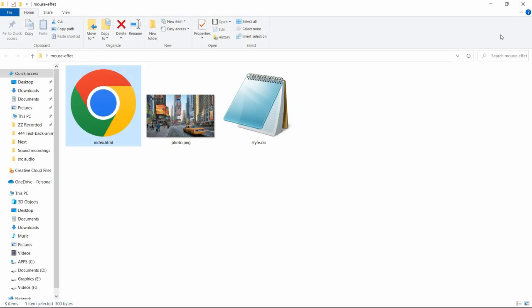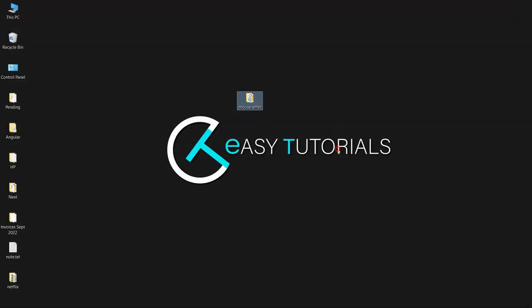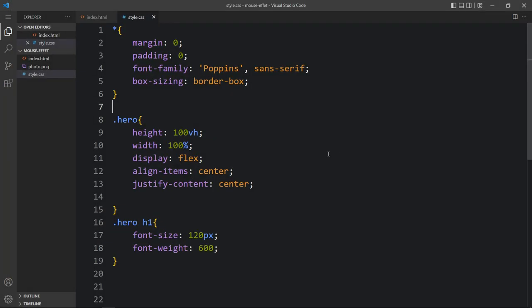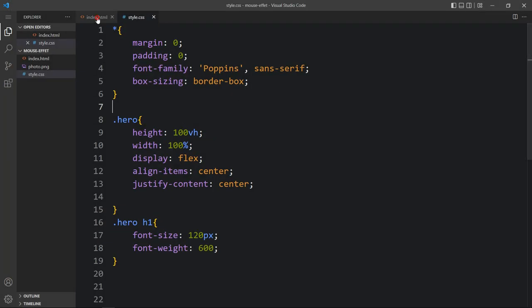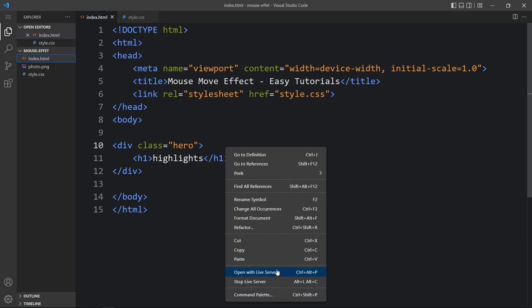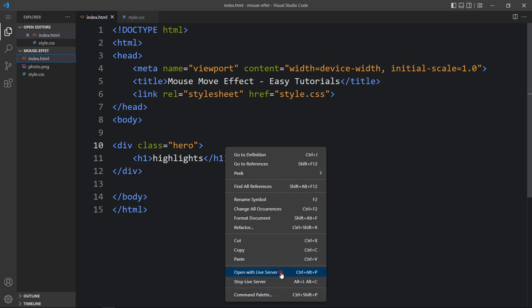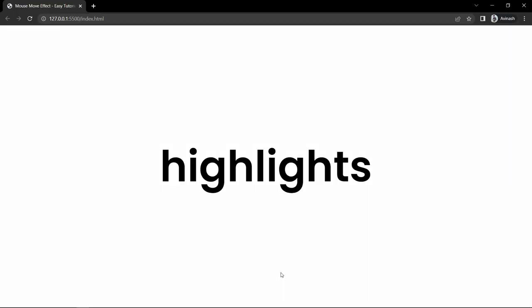Now let me close this browser and I will open the browser with the Visual Studio Code extension called Live Server, so that it will refresh the website automatically whenever we add any changes in the code file and save it. You can see the same web page with the title in the center, but the URL has been changed.